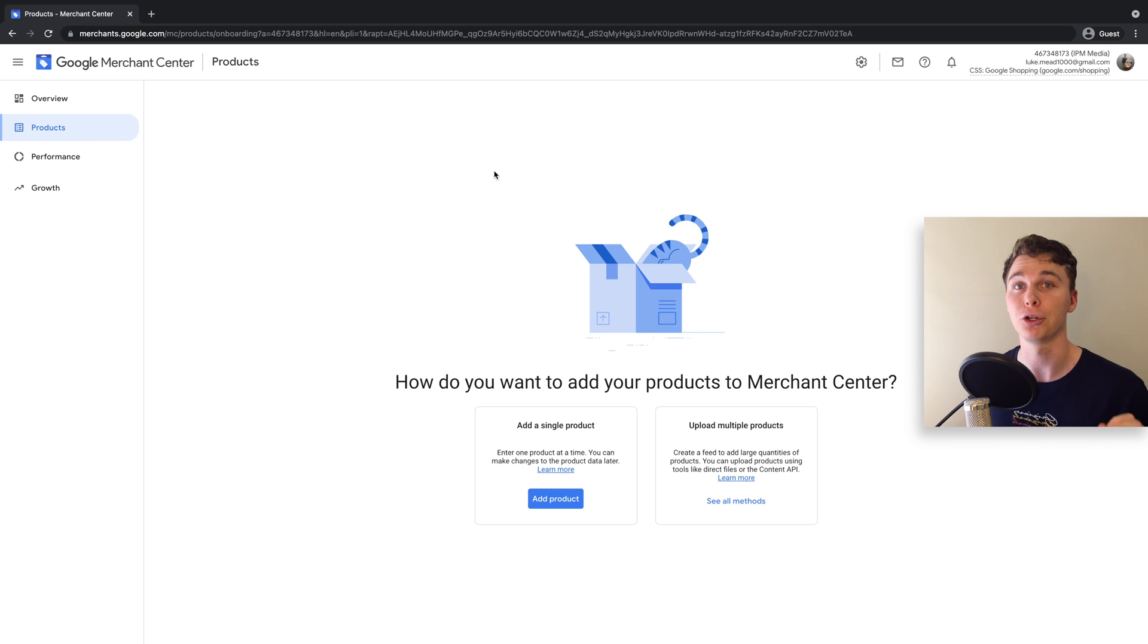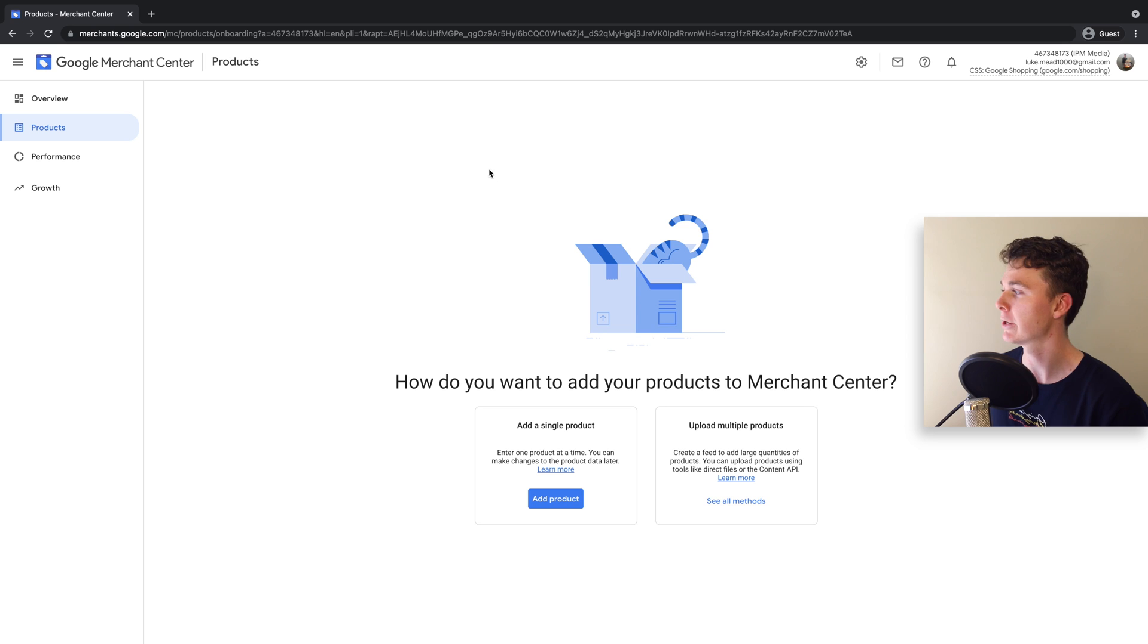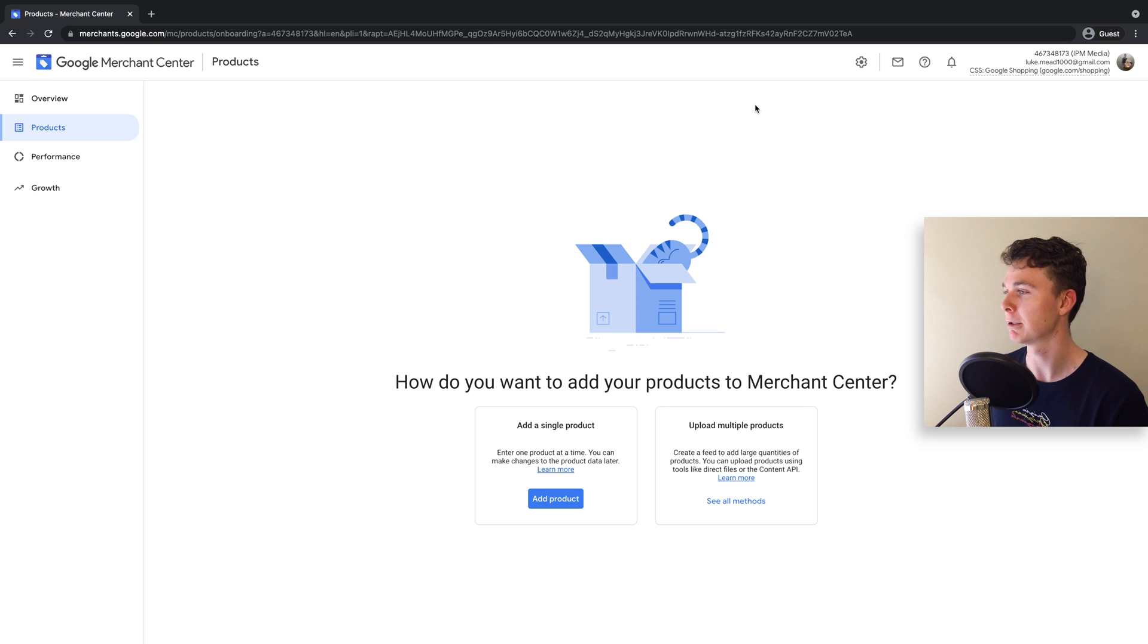Today in this video I'm going to show you how to verify your website for Google Merchant Center. So here I am in Google Merchant Center.